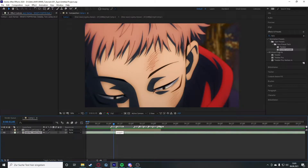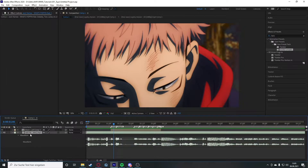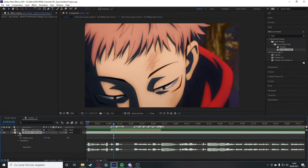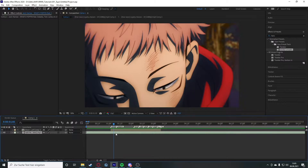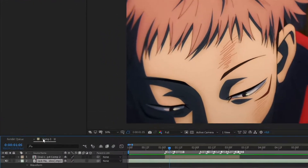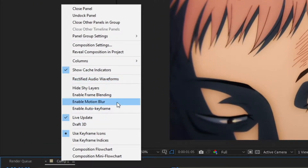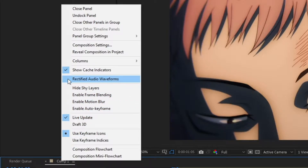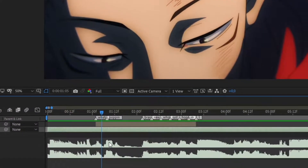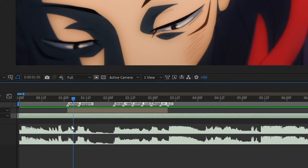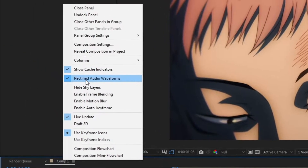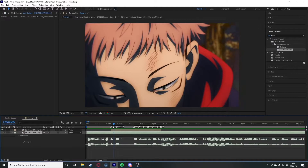When you have your audio, you can press L twice to open the waveform. You can also go in here and open the audio waveform that way, but double L is way faster. If you right-click on your comp you need to deactivate 'Rectified Audio Waveforms' — if you have it on it looks distorted and you cannot really see what's going on.